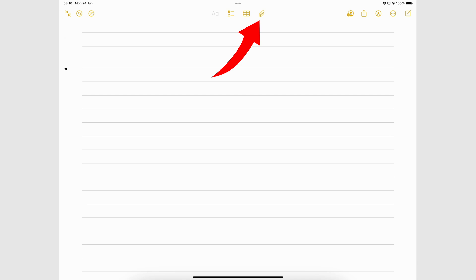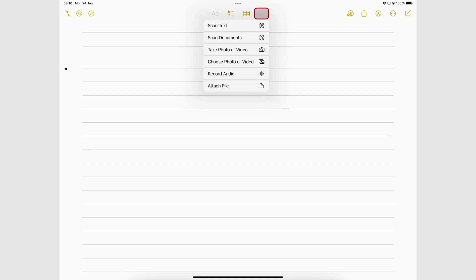In iPadOS 18, Apple Notes has a new icon to centralize how we add items to body text in the app. Go to the attachment icon on the toolbar and choose what you want to add to your notes.